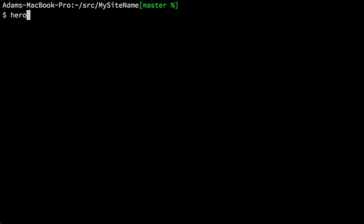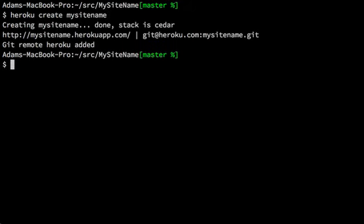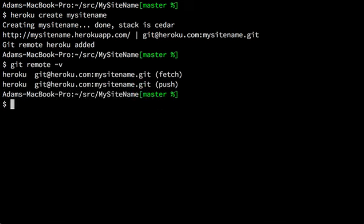And now we want to create the app on Heroku. So the name was available, my site name. And as it says, it added a git remote called Heroku. So we can just git push Heroku master.